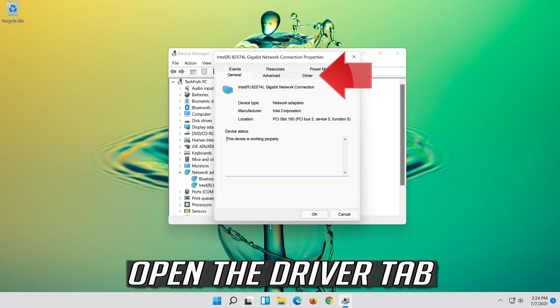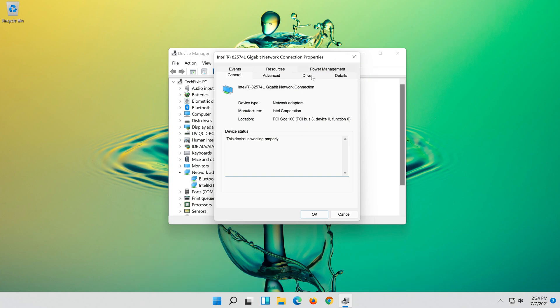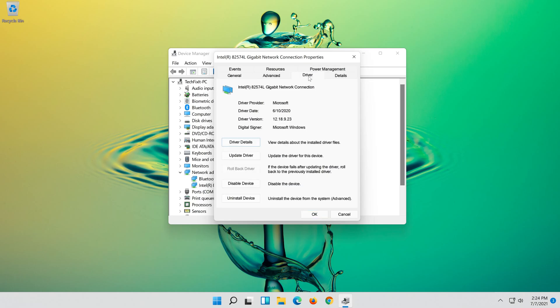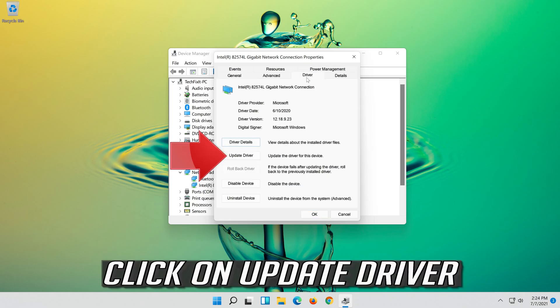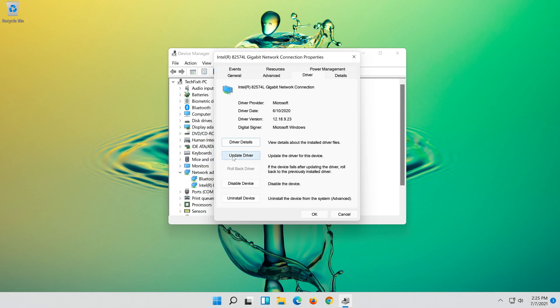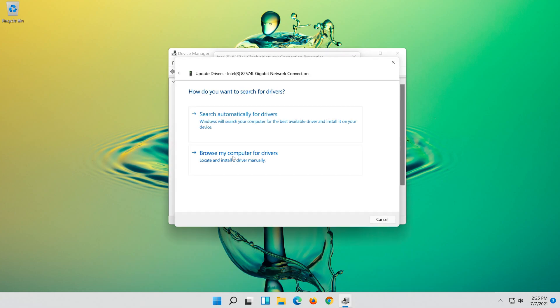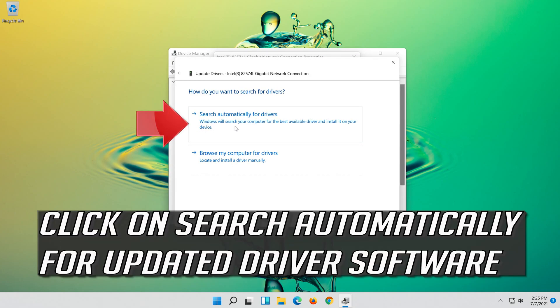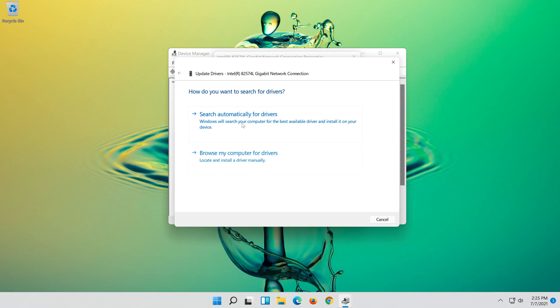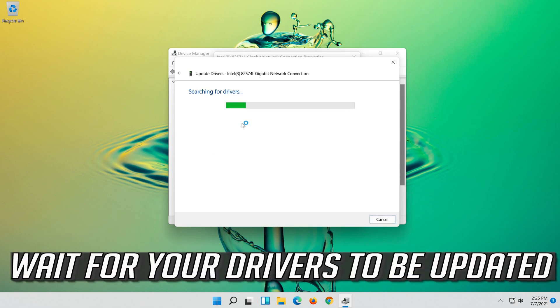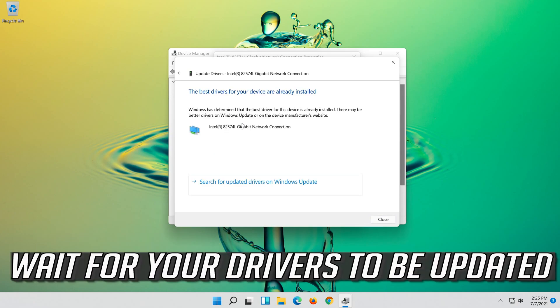Open the Driver tab. Click on Update Driver. Click on Search Automatically for Updated Driver Software. Wait for your drivers to be updated.